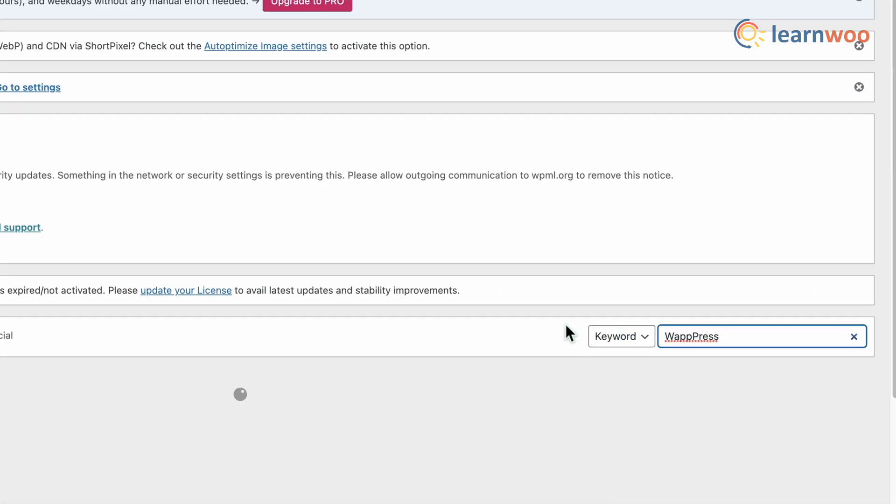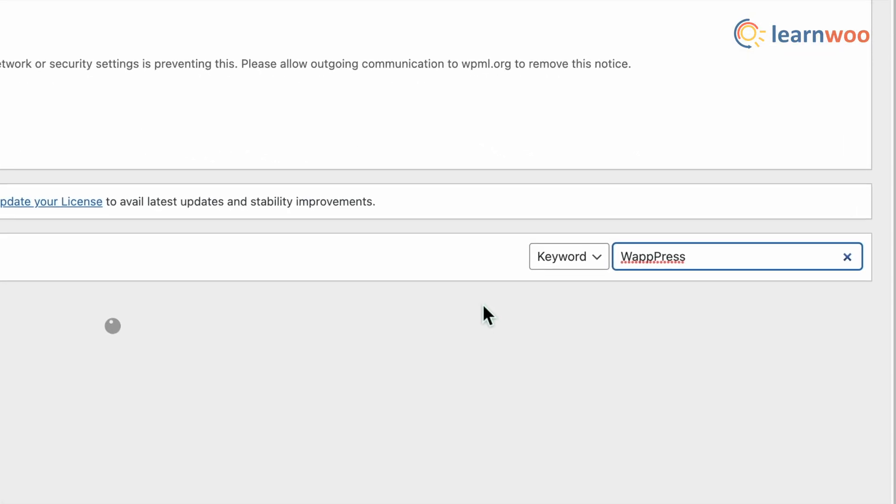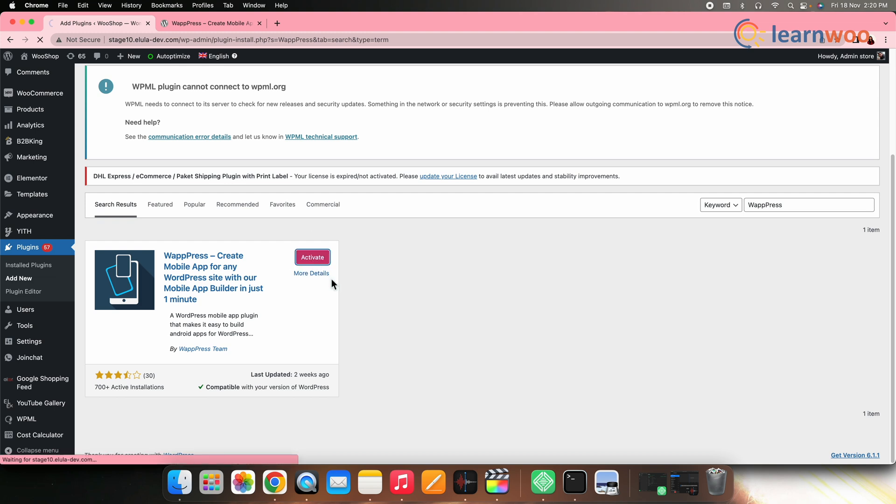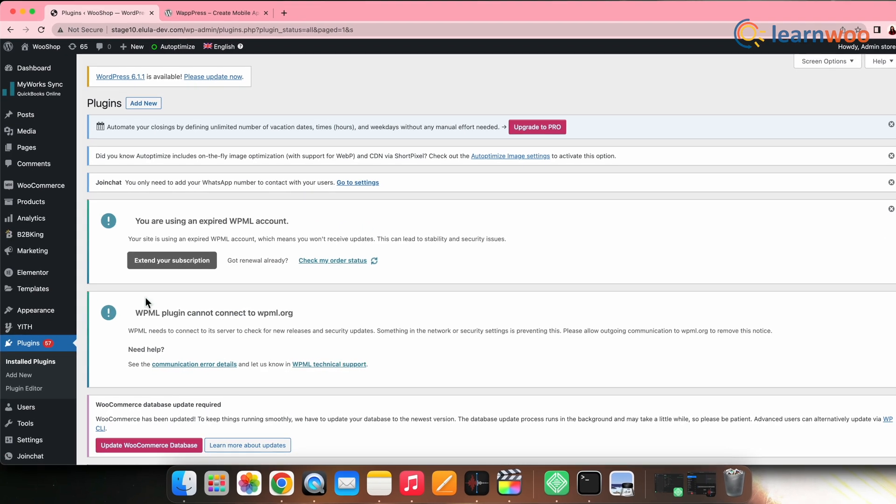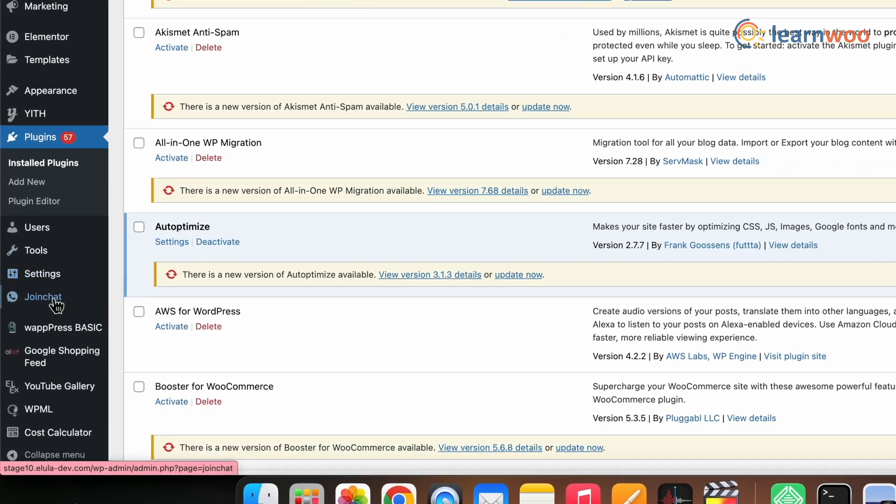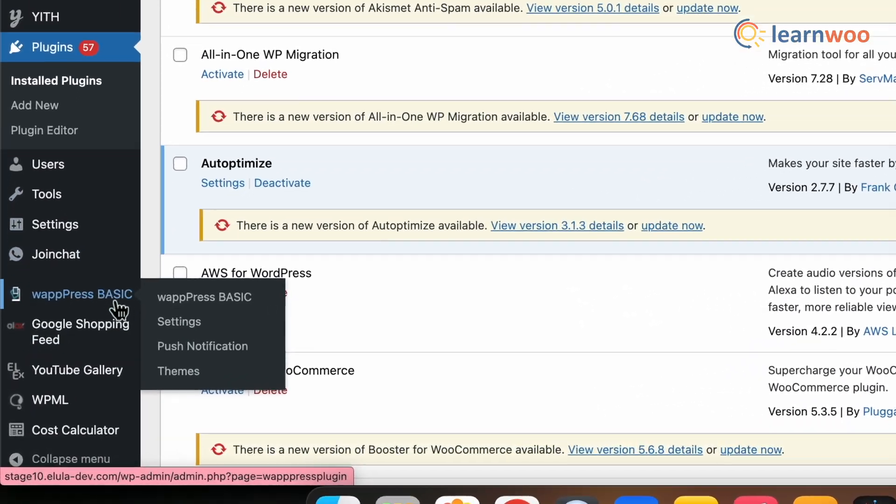Once the plugin appears, Install and then Activate. Once activated, you can see the plugin appears in the WordPress Dashboard.